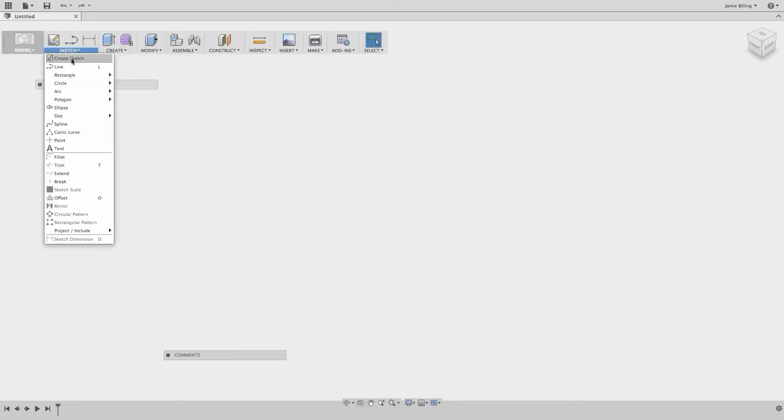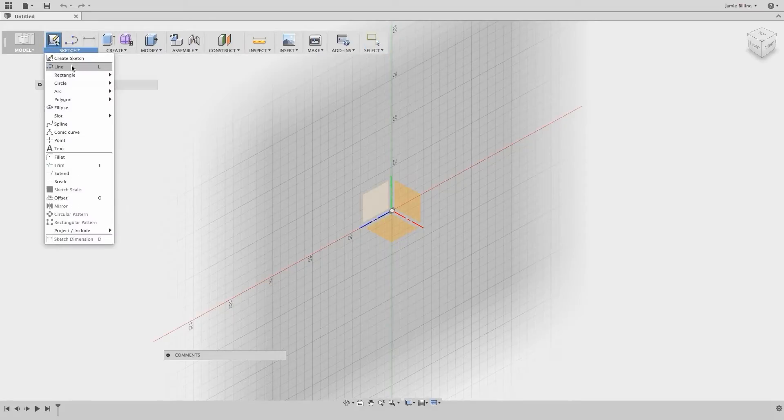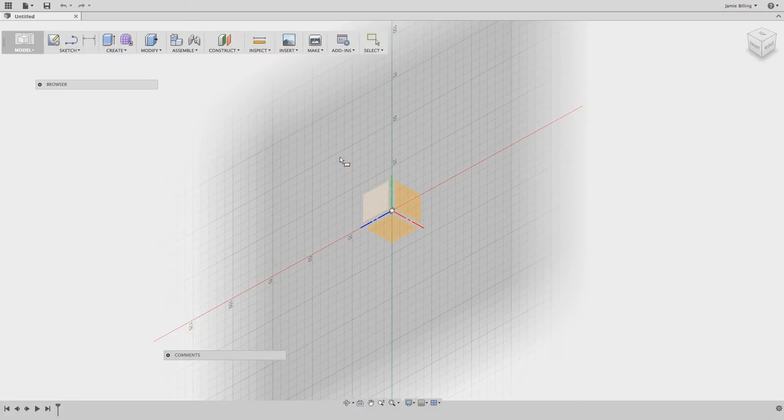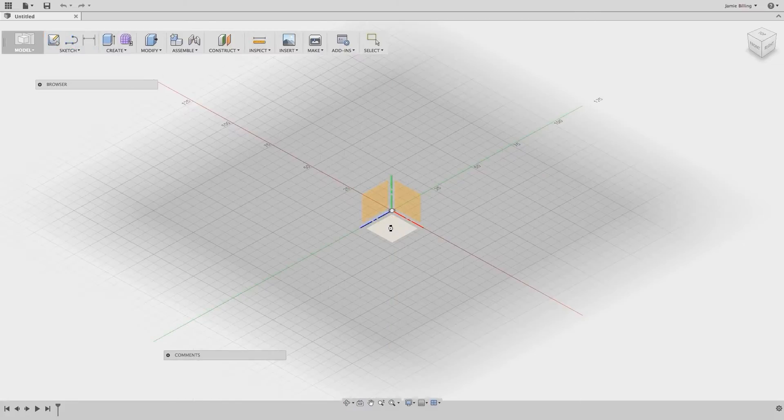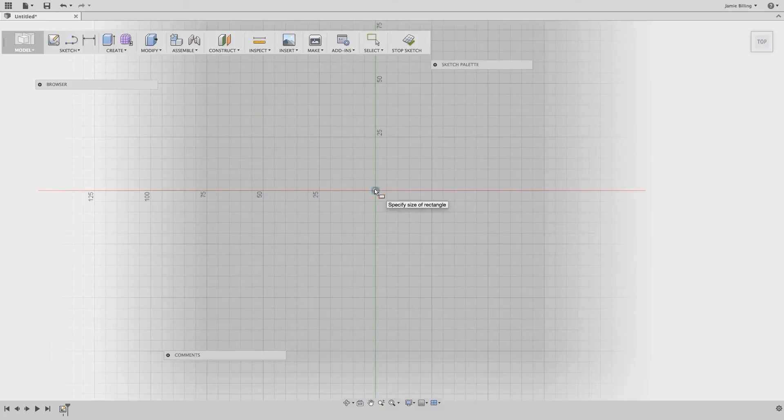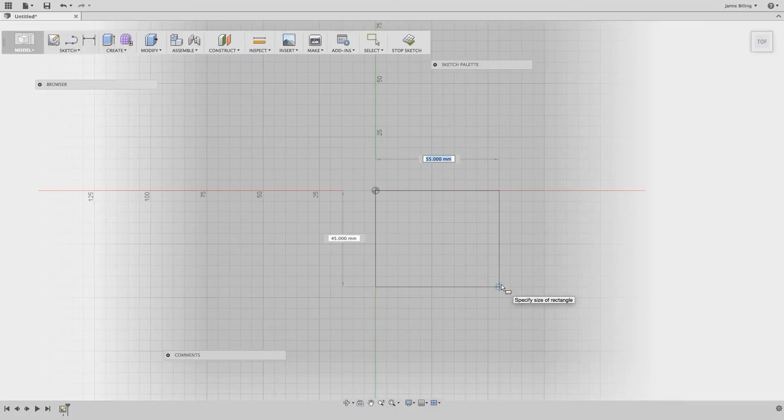So let's go to Sketch, New Sketch, Rectangle, Two Point Rectangle, and select the bottom plane to work on. Now from the center origin click and drag out.